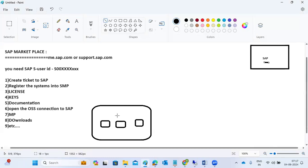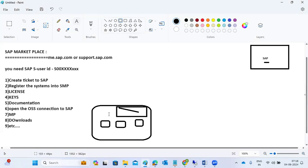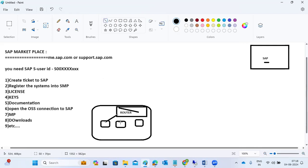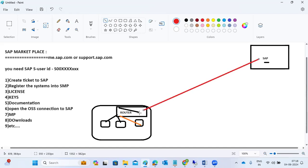Before raising a ticket, we need to register our systems in the Service Marketplace so SAP knows how many systems and licenses we have. SAP can log into our systems remotely via the SAP Router concept — all our SAP systems are maintained in the router, and SAP support connects to our system through it.